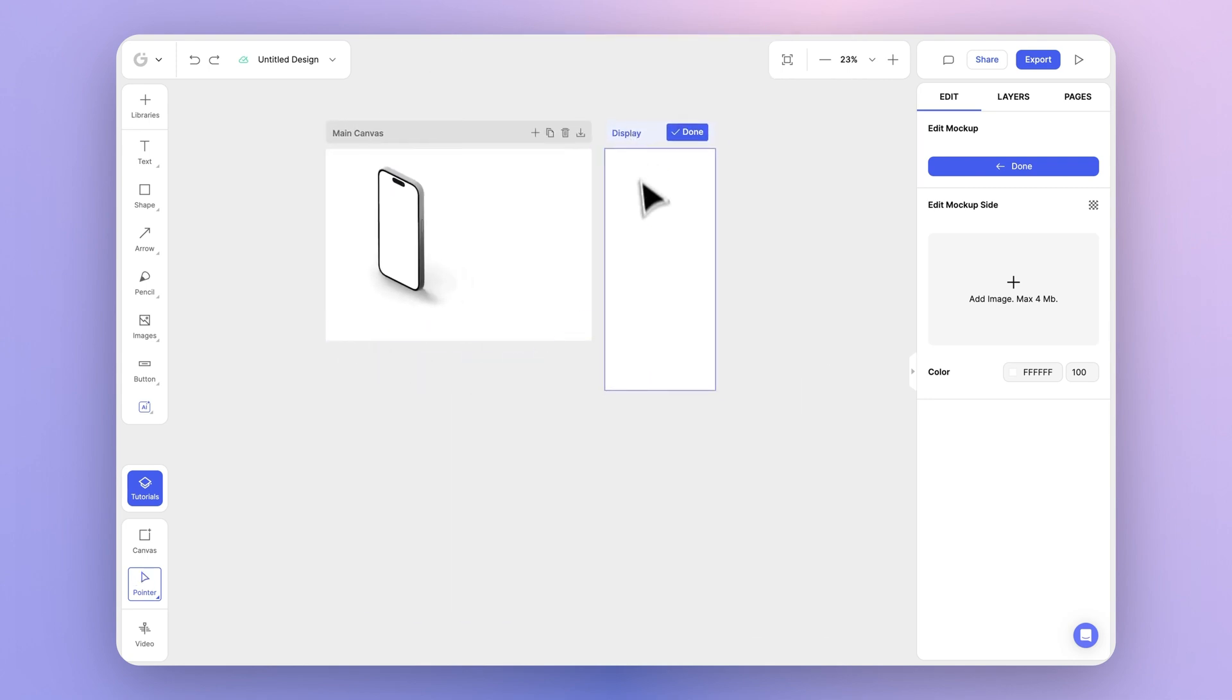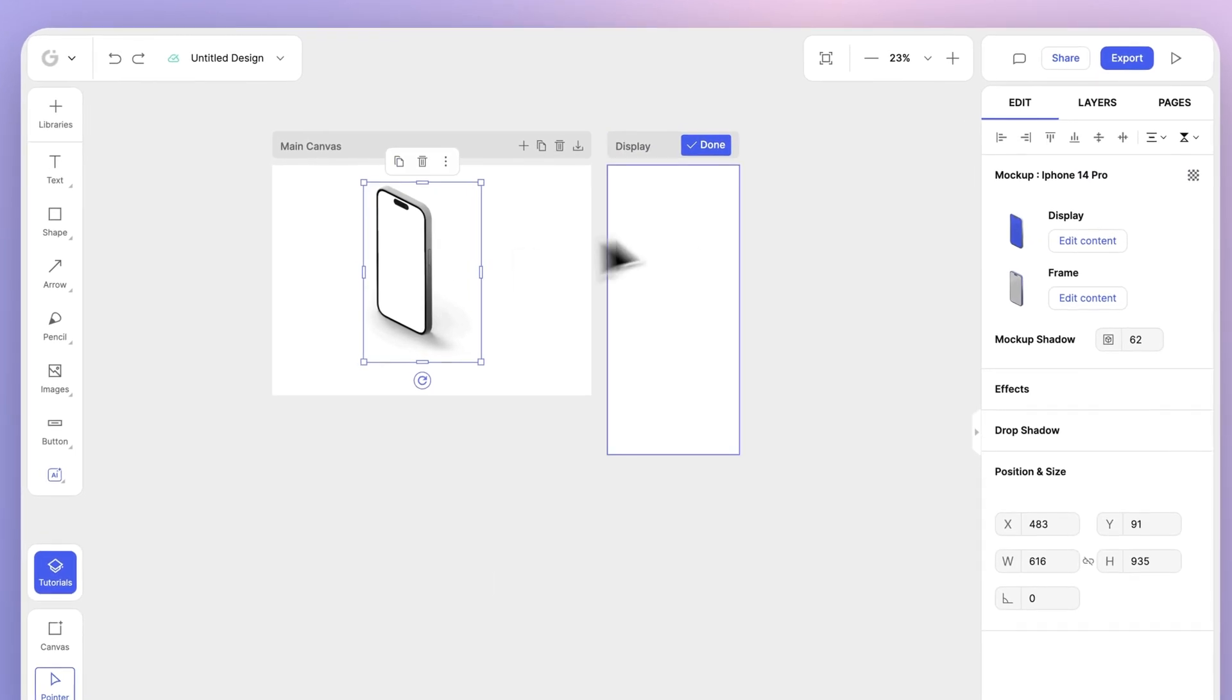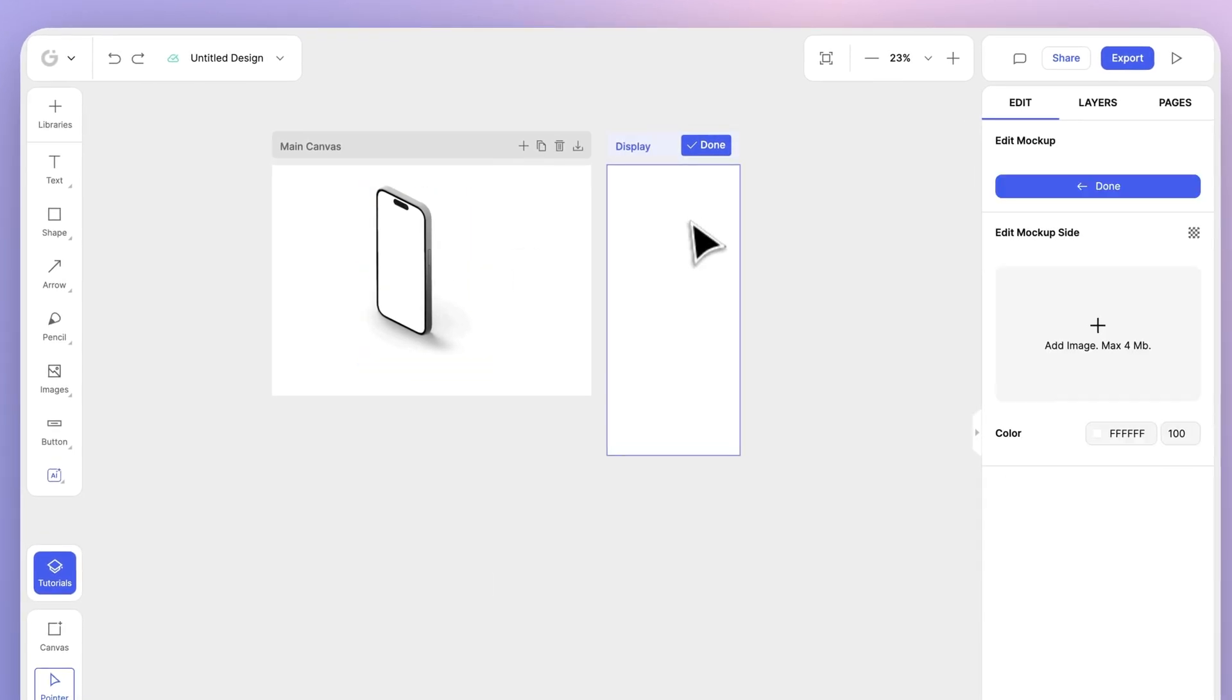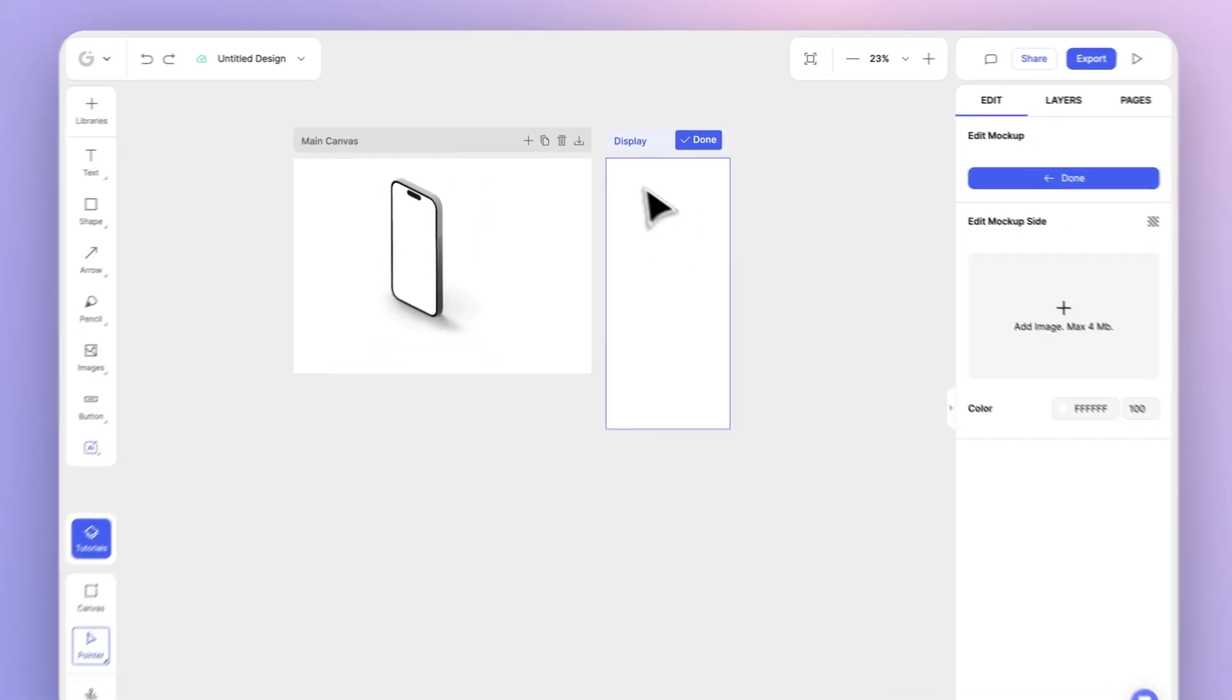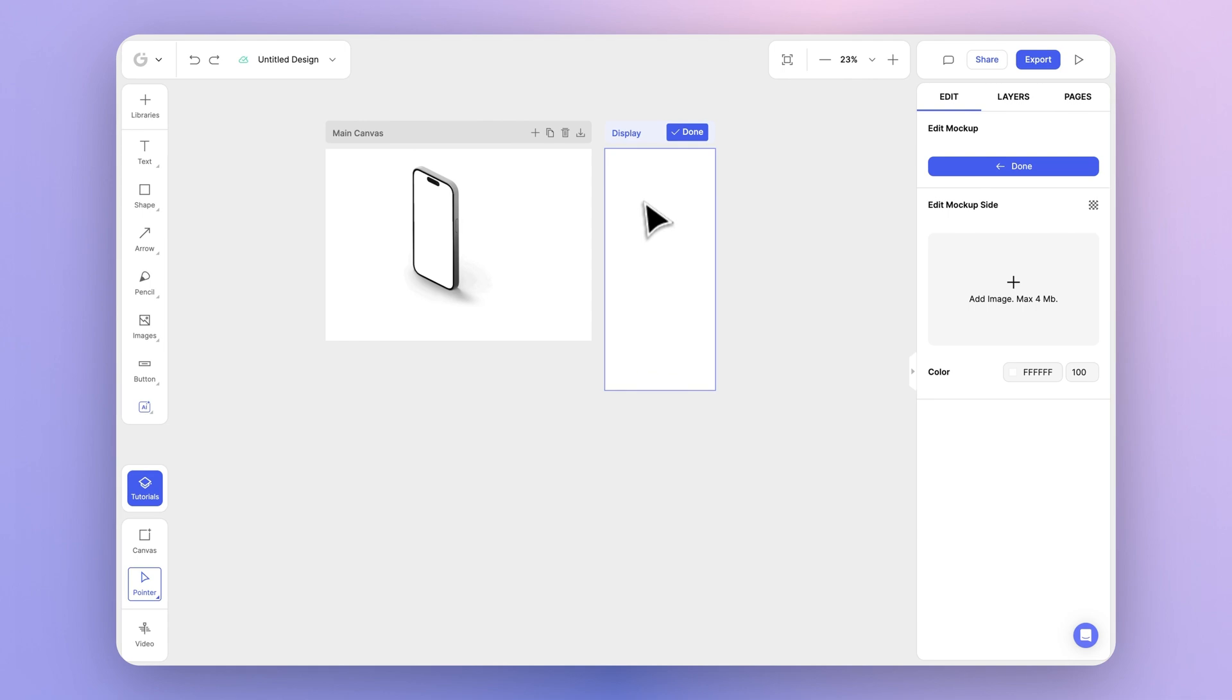Any changes you make within a mockup's canvas will instantly be realized within the mockup object itself. Let's go ahead and try this out by changing the background color of this canvas.